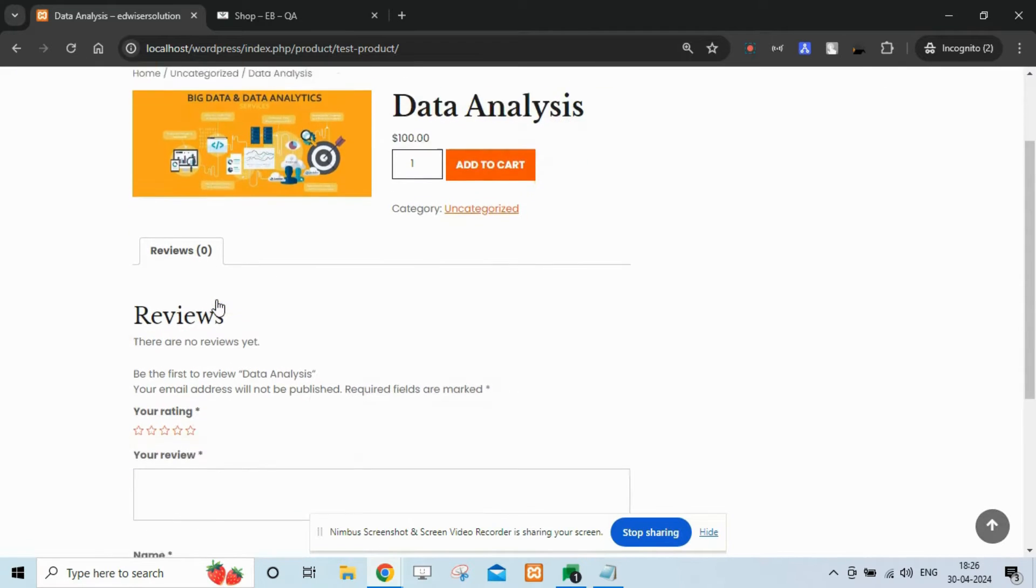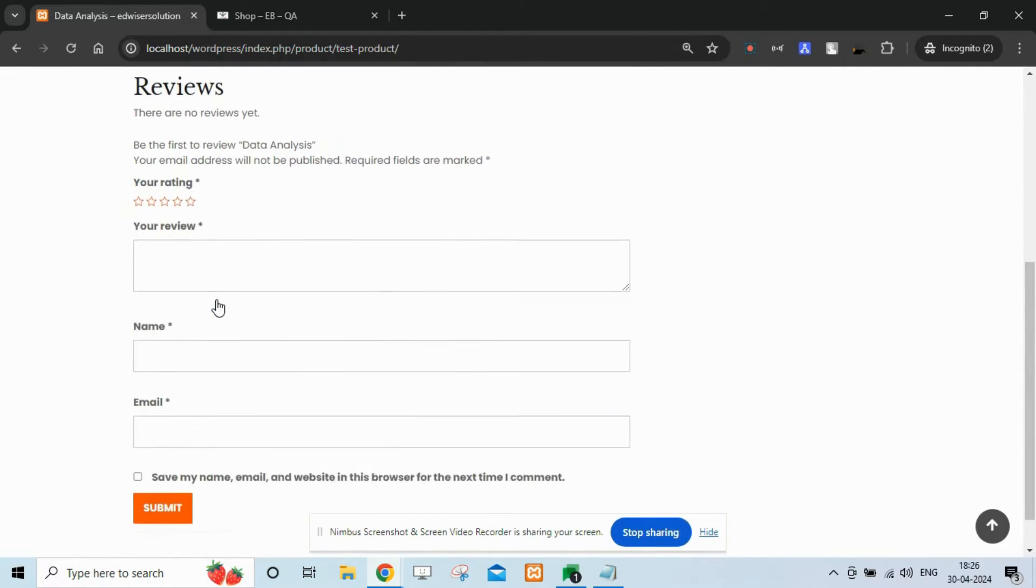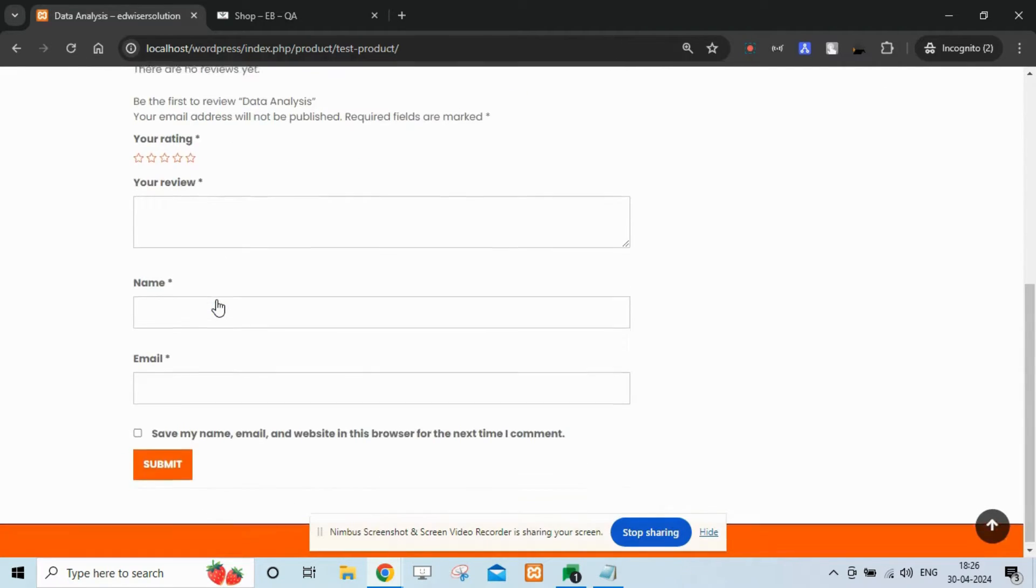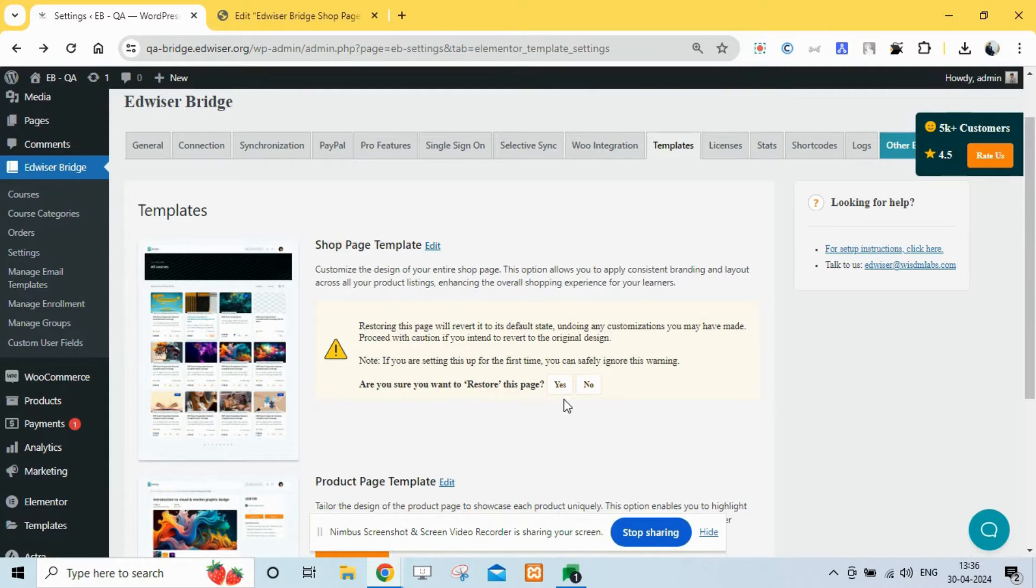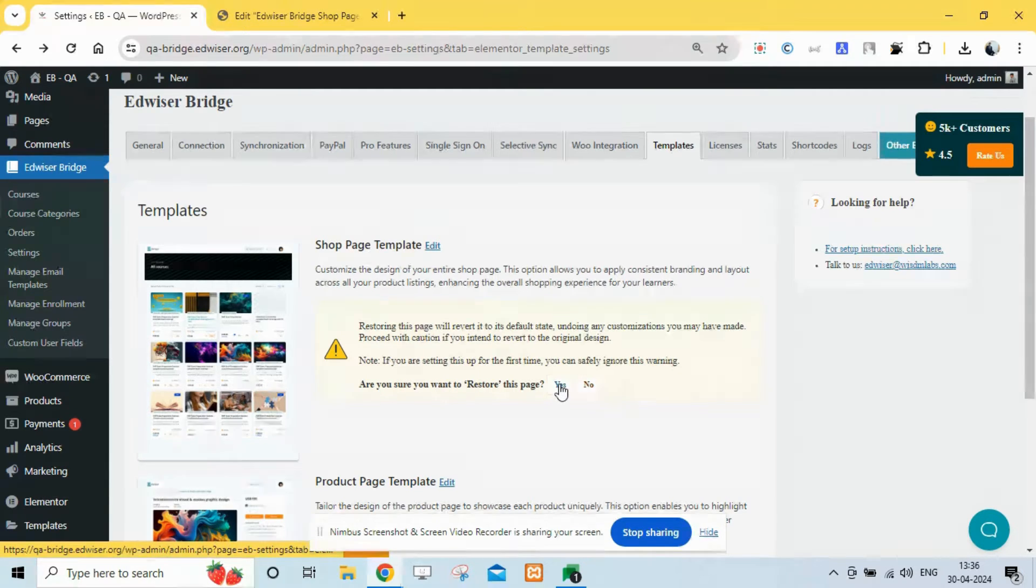To overcome this, we have created product, shop, and related product layouts on your favorite Elementor page builder.